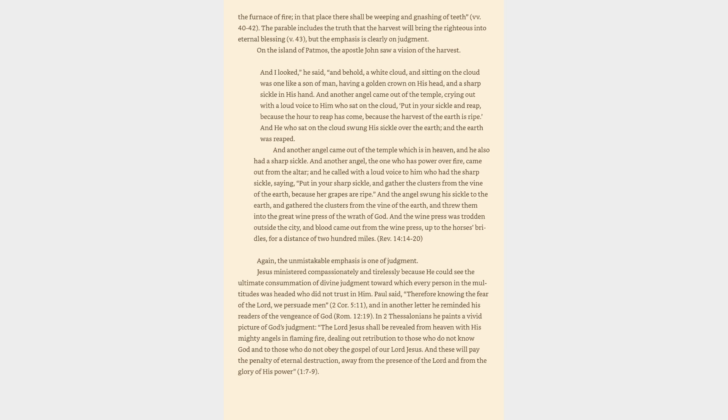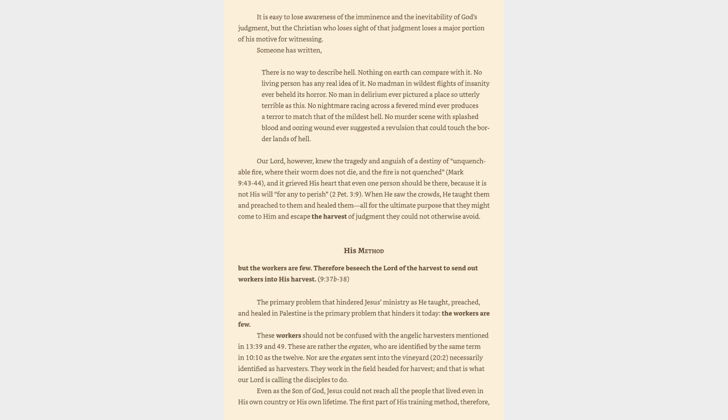Again, the unmistakable emphasis is one of judgment. Jesus ministered compassionately and tirelessly because he could see the ultimate consummation of divine judgment toward which every person in the multitudes was headed who did not trust in him. Paul said, Therefore knowing the fear of the Lord, we persuade men. And in another letter he reminded his readers of the vengeance of God. In 2 Thessalonians he paints a vivid picture of God's judgment: The Lord Jesus shall be revealed from heaven with his mighty angels in flaming fire, dealing out retribution to those who do not know God and to those who do not obey the gospel of our Lord Jesus. And these will pay the penalty of eternal destruction, away from the presence of the Lord and from the glory of his power. It is easy to lose awareness of the imminence and the inevitability of God's judgment, but the Christian who loses sight of that judgment loses a major portion of his motive for witnessing.